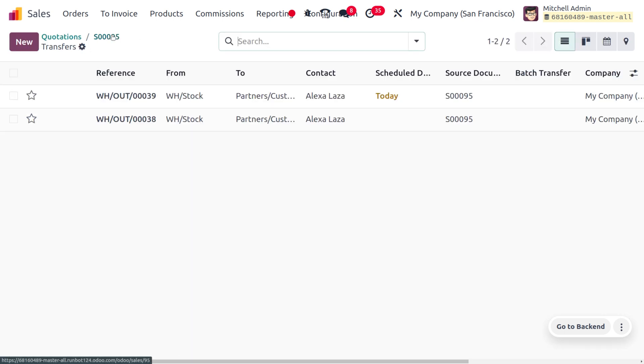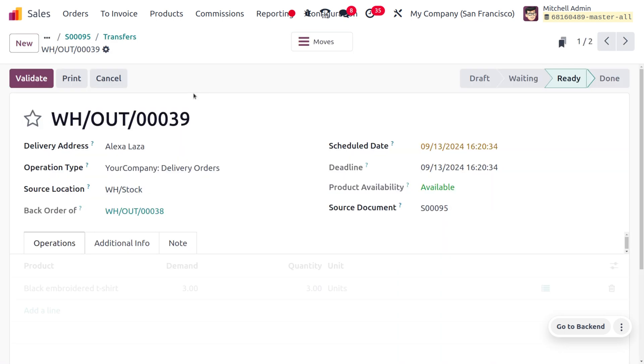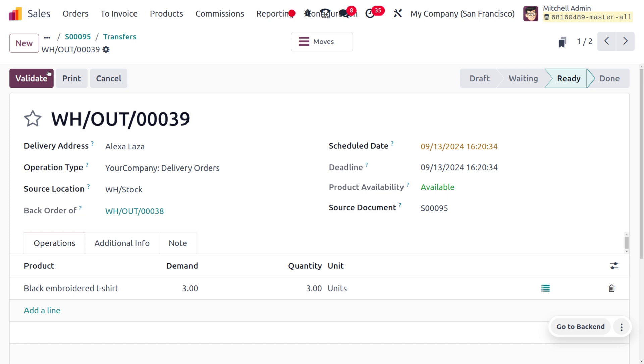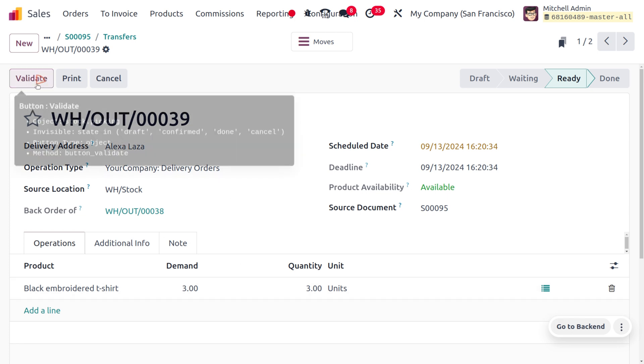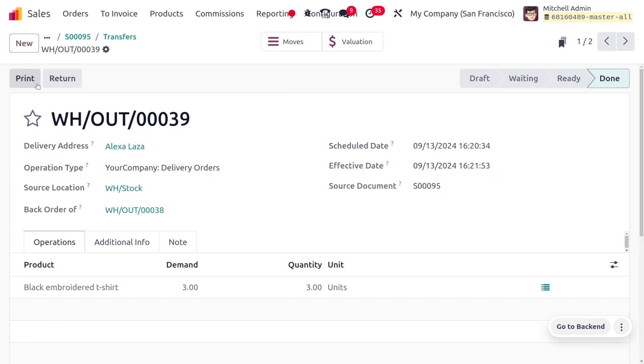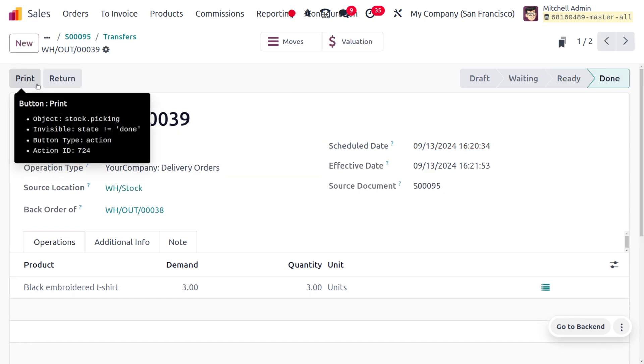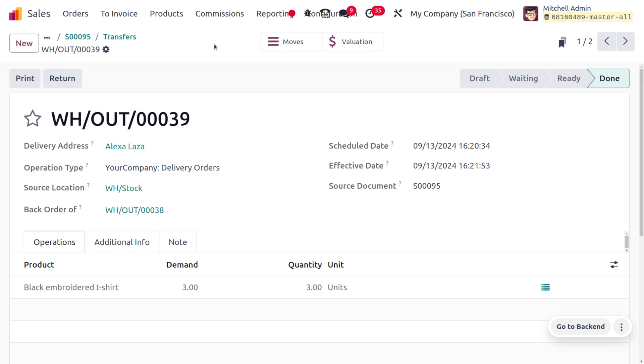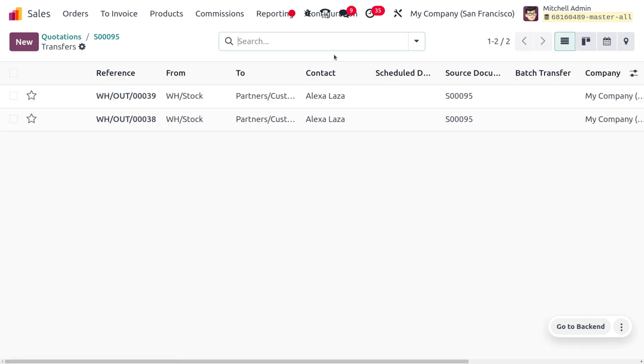Let me choose the other one. Here you can see upon the validation you can also deliver the rest of the quantities. So under the Deliveries, you would be able to find the reference number.